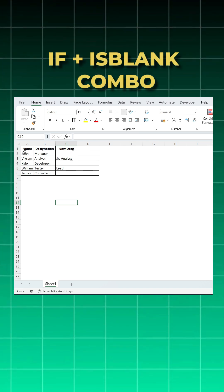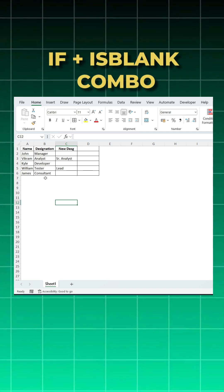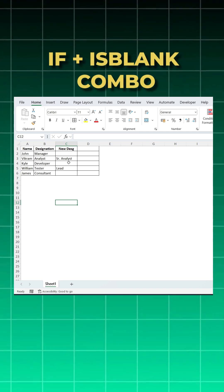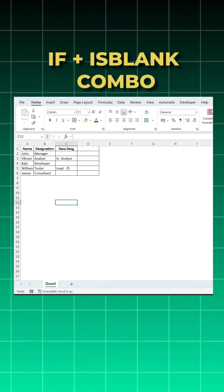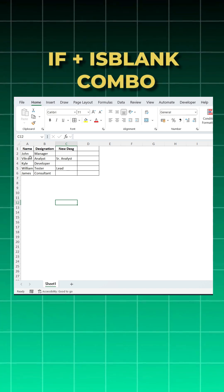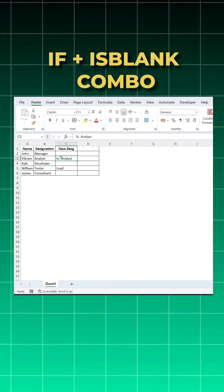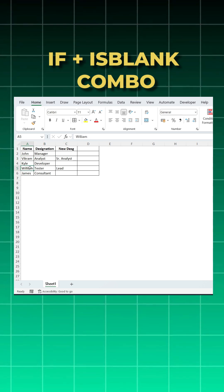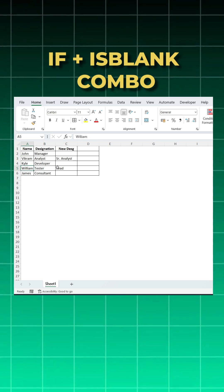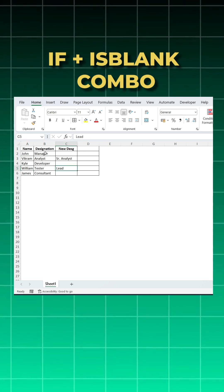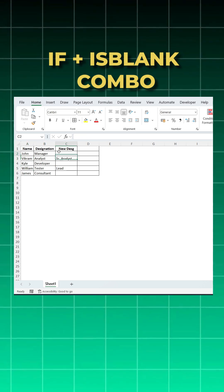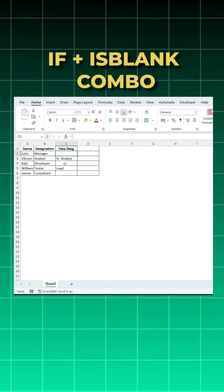I have this data here. I have names, old designations, and new designations. In new designation, Vikram's designation is changed from analyst to senior analyst, and William's from tester to lead. Now I want to copy the blanks with the old one. The list is small, I can copy like this, but suppose if the list is very big.